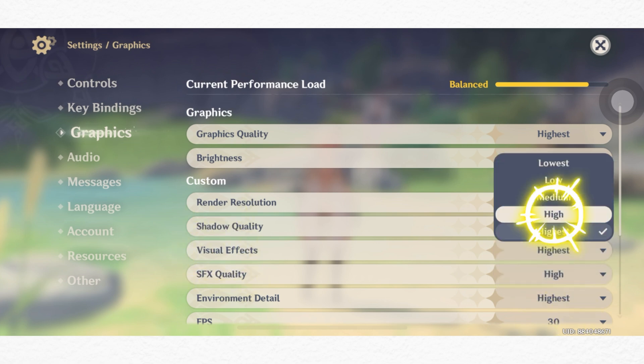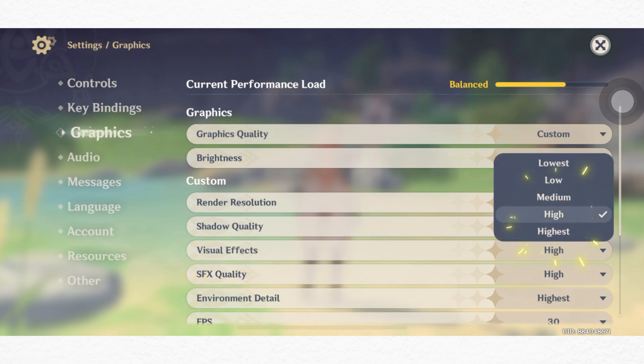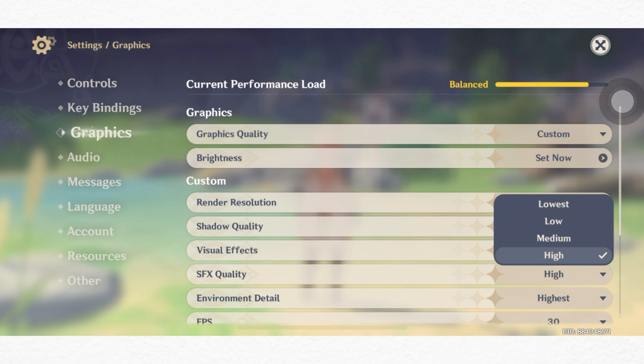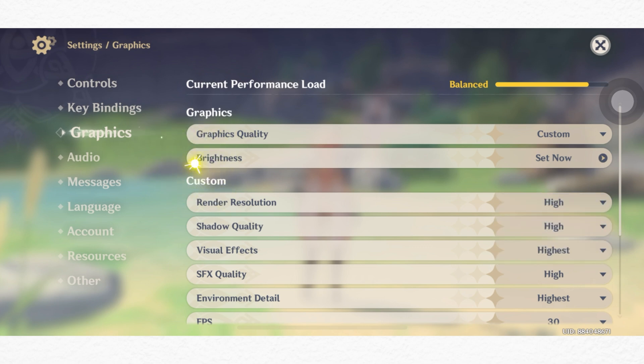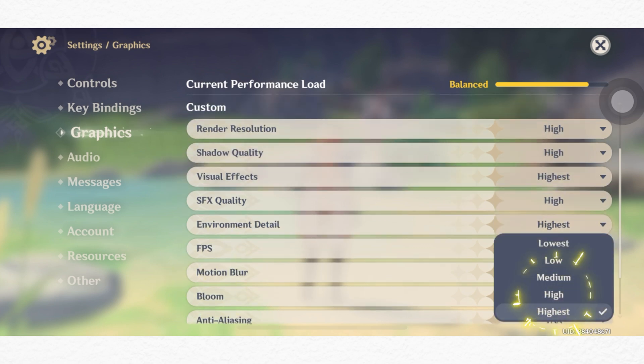Set SFX quality to high, set environment details to high or highest. Tap motion blur, select high or extreme.